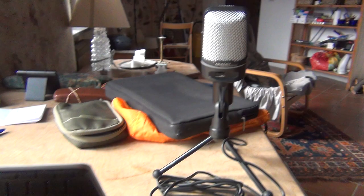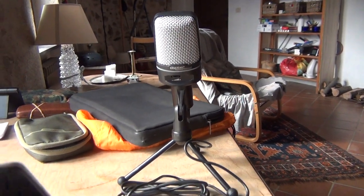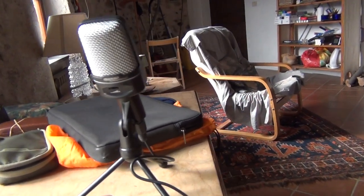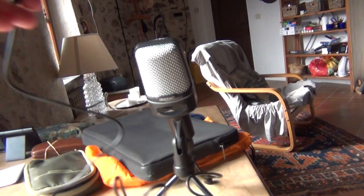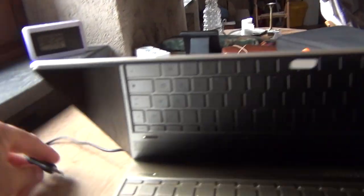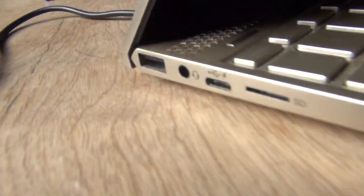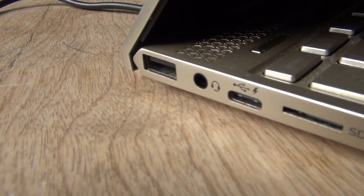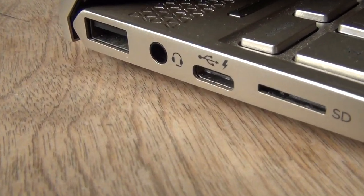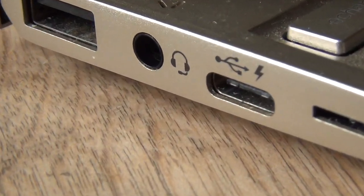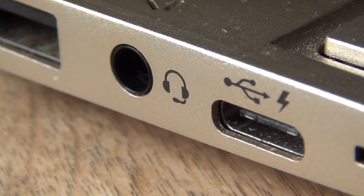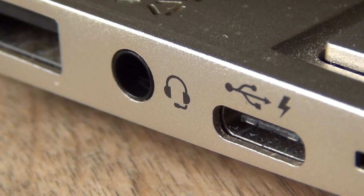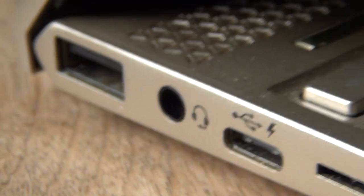The only problem is I wanted to put the mic in it. Here I got a jack, I wanted to put it in here for the jack that says headphone and mic, but it didn't work.